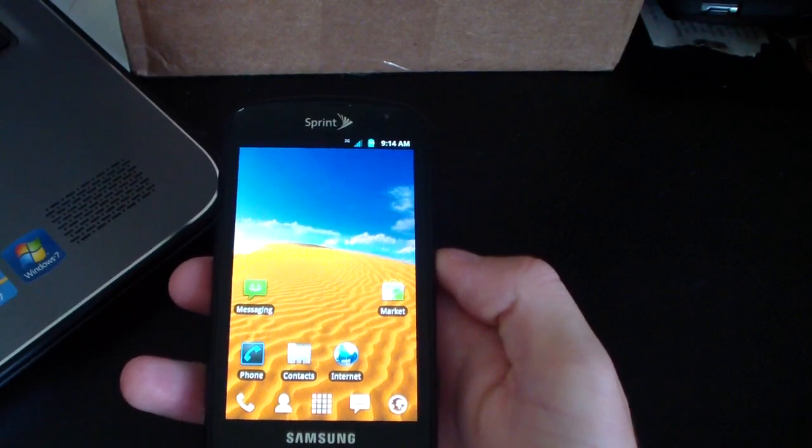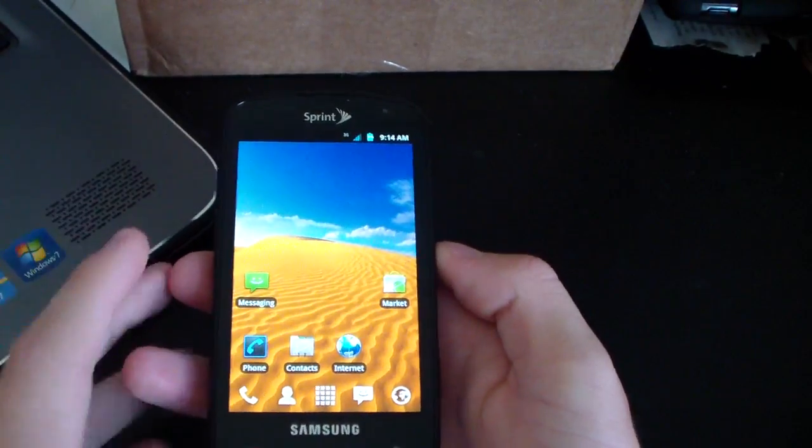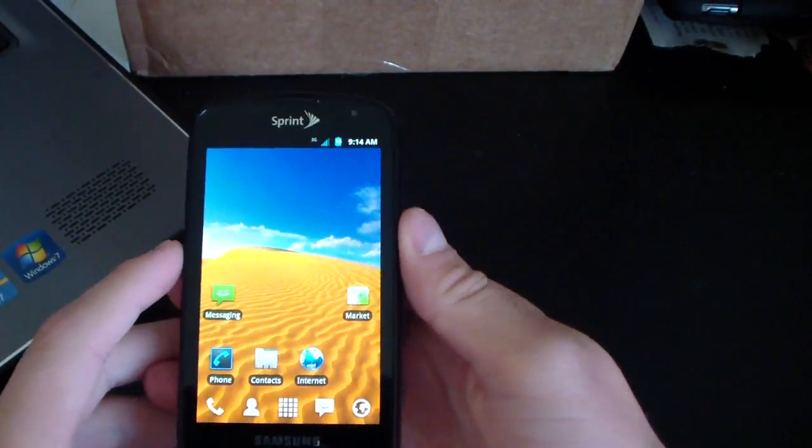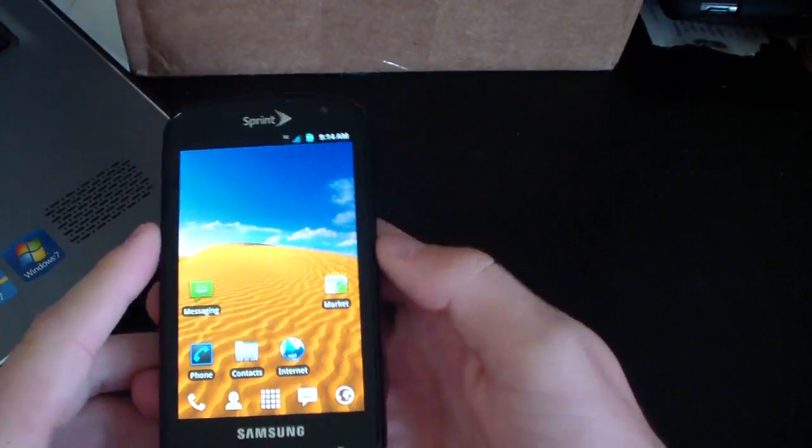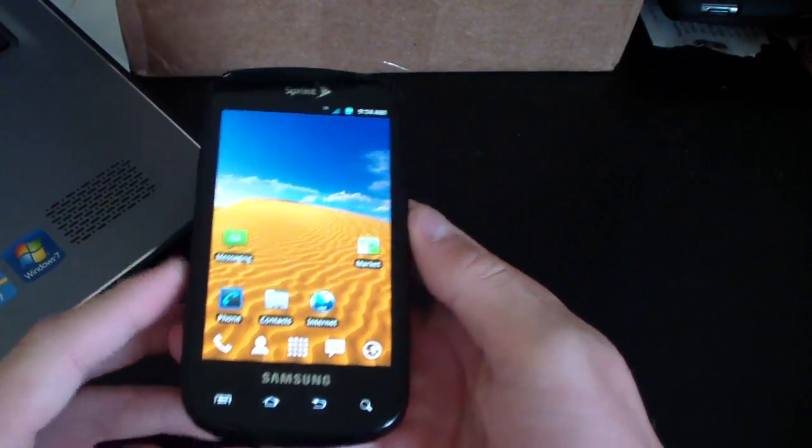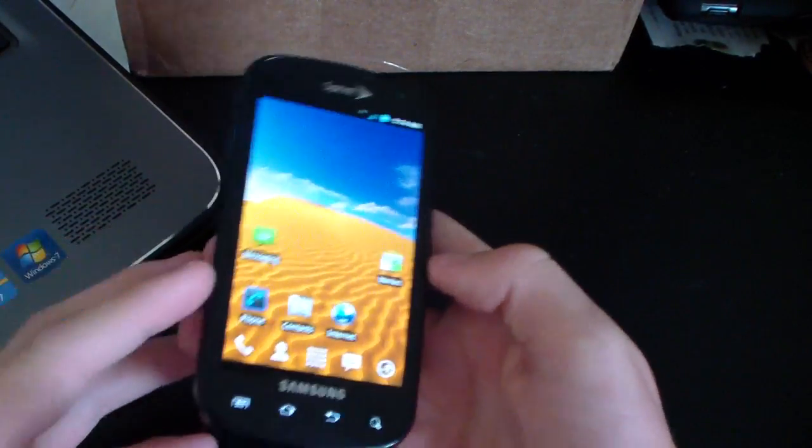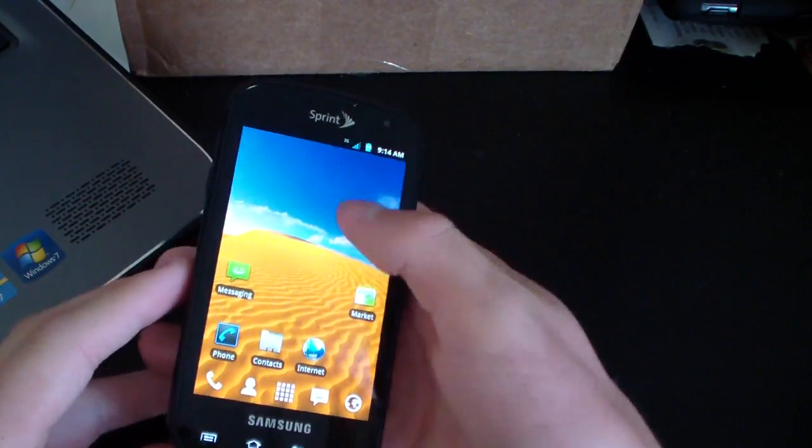Now my phone has booted up. I am running the ACS ICS ROM on my Samsung Epic 4G. I'm going to go ahead and do a review of it.